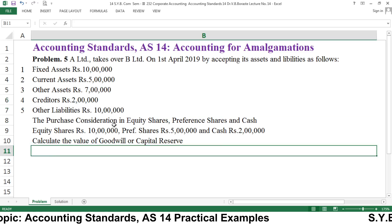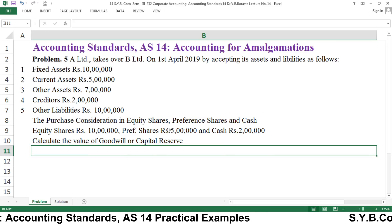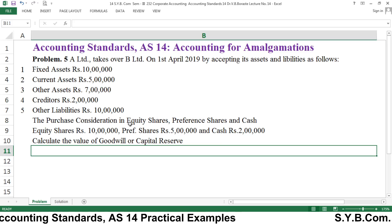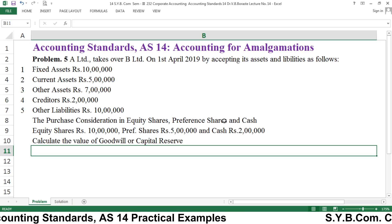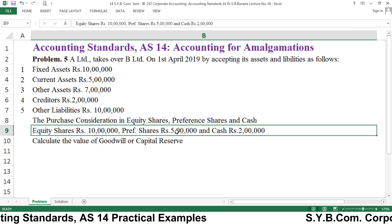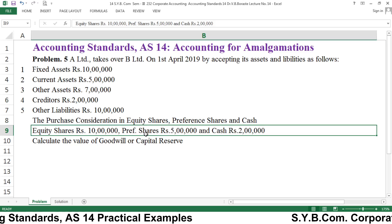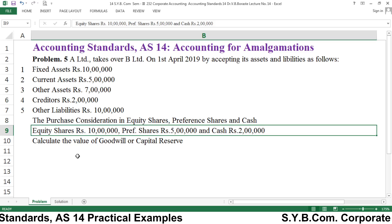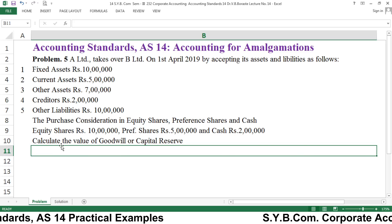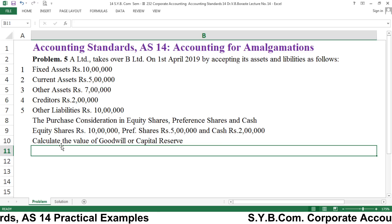Further, some information is given: the purchase consideration (PC) is discharged in the form of equity shares, preference shares, and cash. Equity shares: rupees 10 lakh, preference shares: rupees 5 lakh, cash: rupees 2 lakh. This is given by A Limited to B Limited as a discharge of PC. You are asked to calculate the value of goodwill or capital reserve.